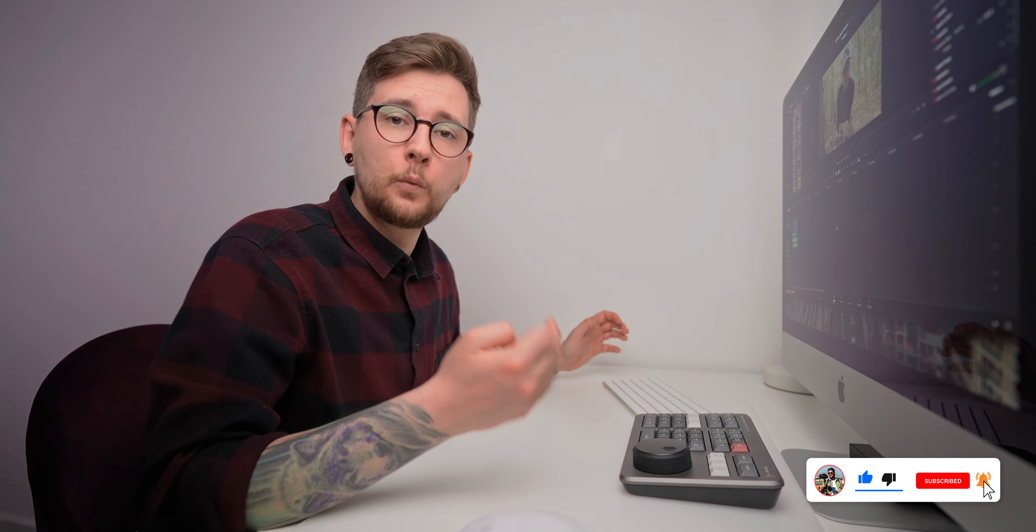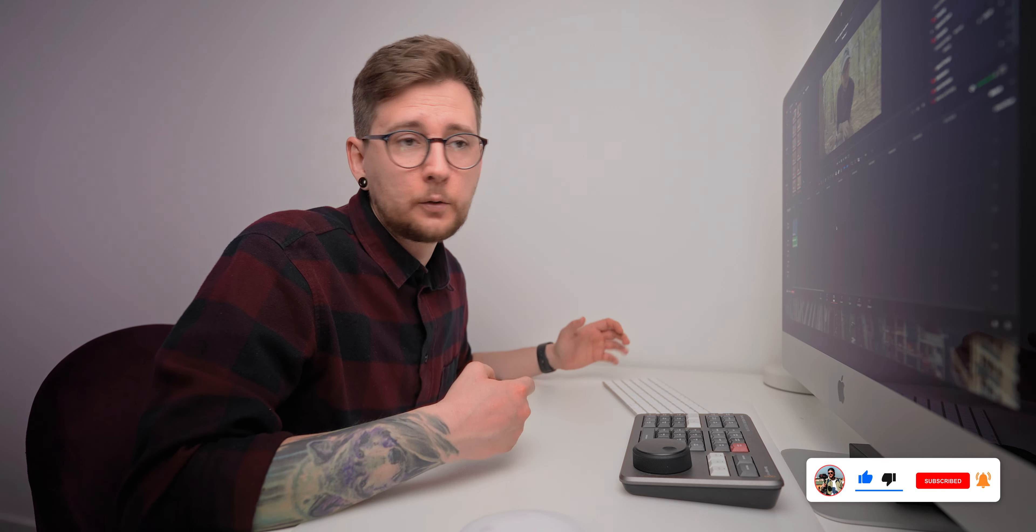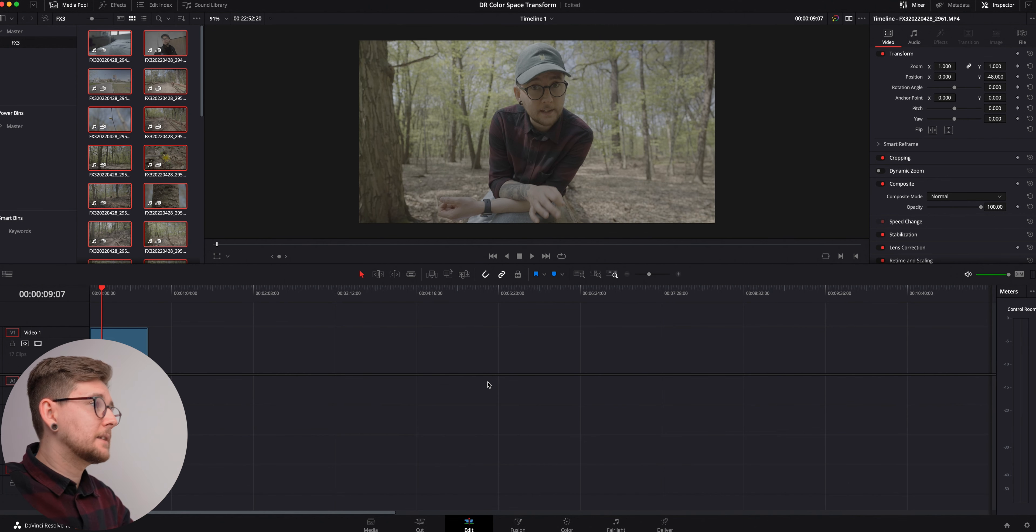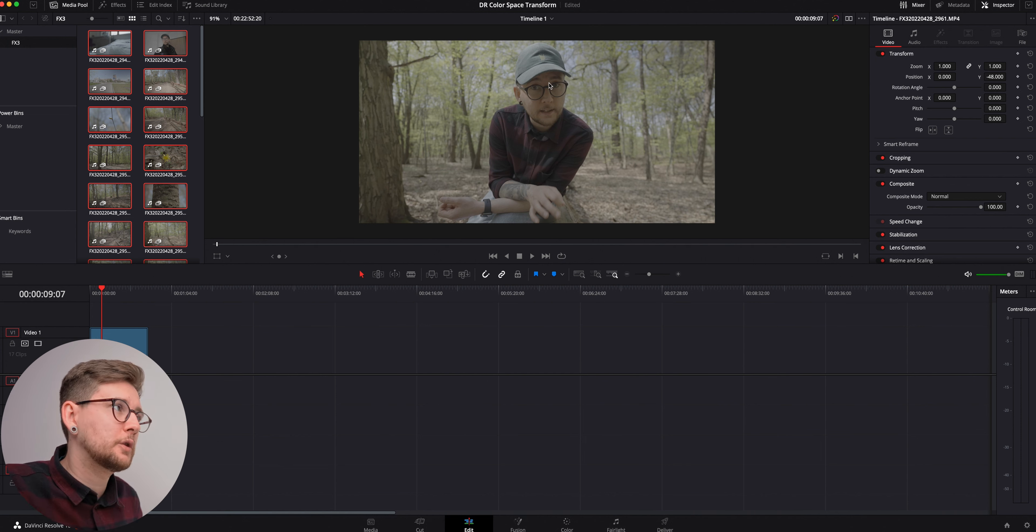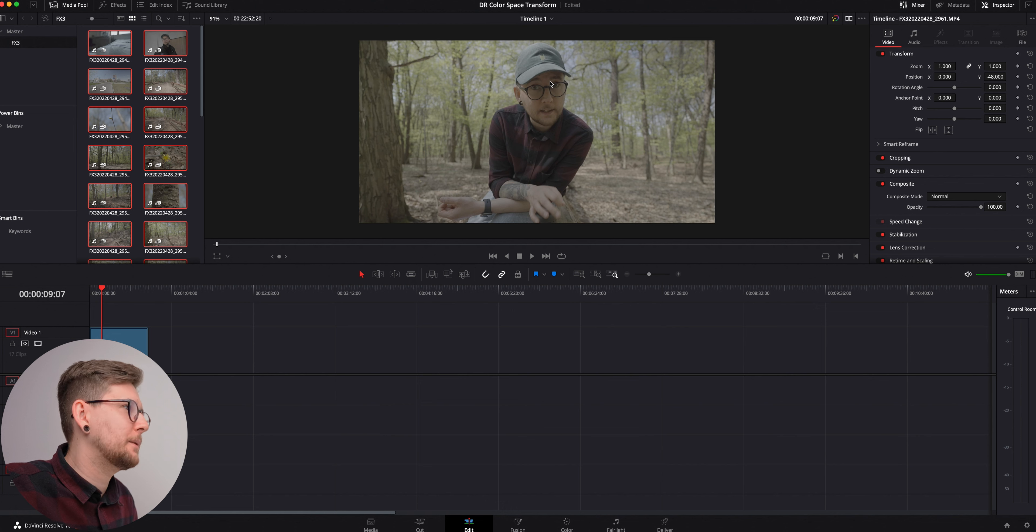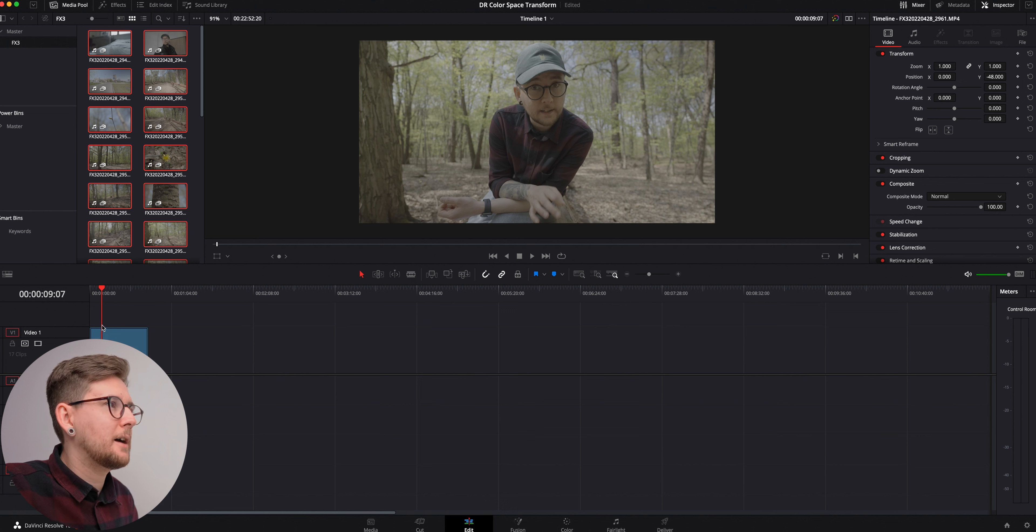Let's jump into the DaVinci Resolve and I'm going to show you what I'm talking about. As you can see I have my timeline over here and I have the clip that I've recorded in the forest for this purpose to show you how to do it.